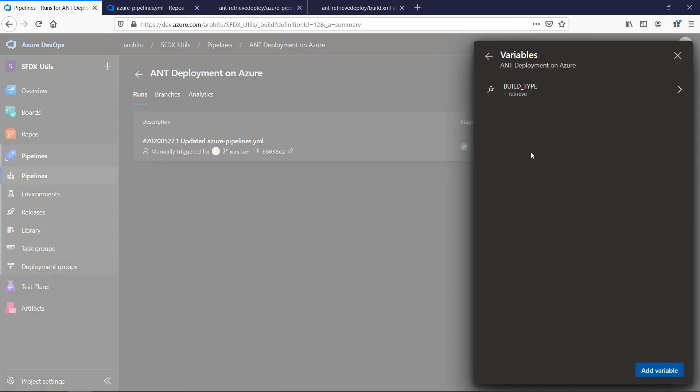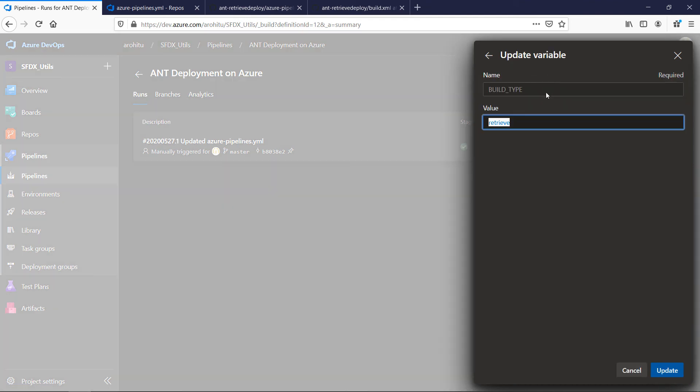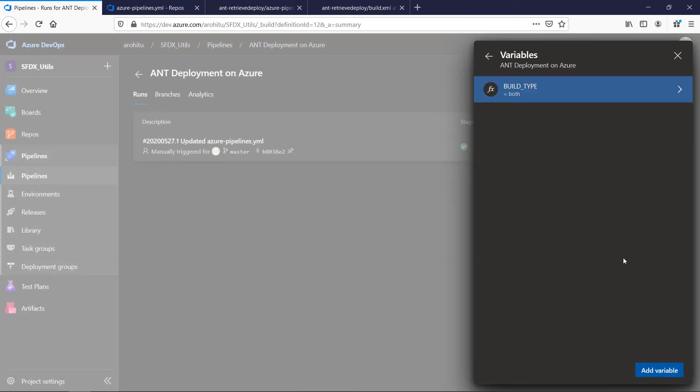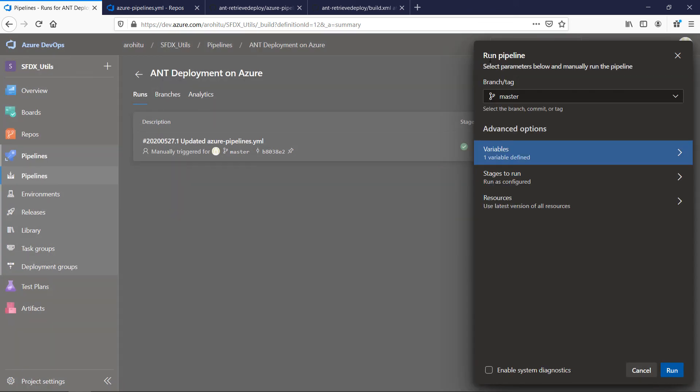Now let's run it with a different approach like setting the build type as both which will do both the retrieve and deploy. Let's set the variable and just click on run.